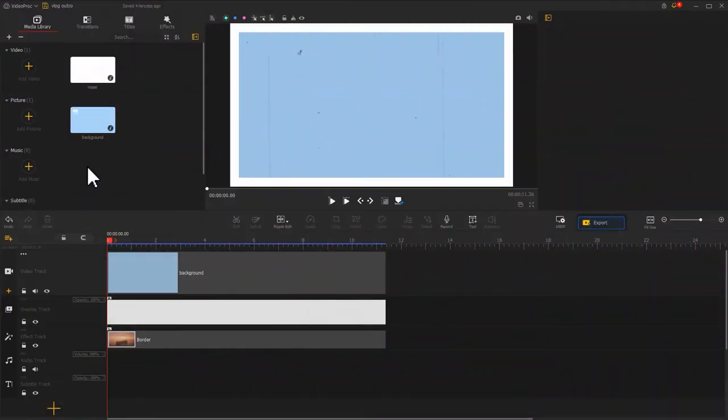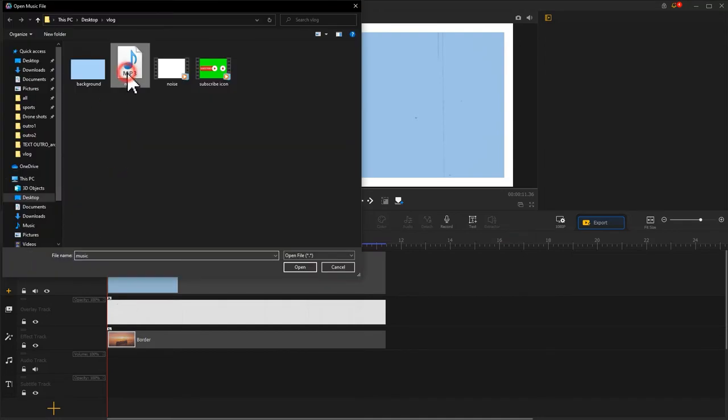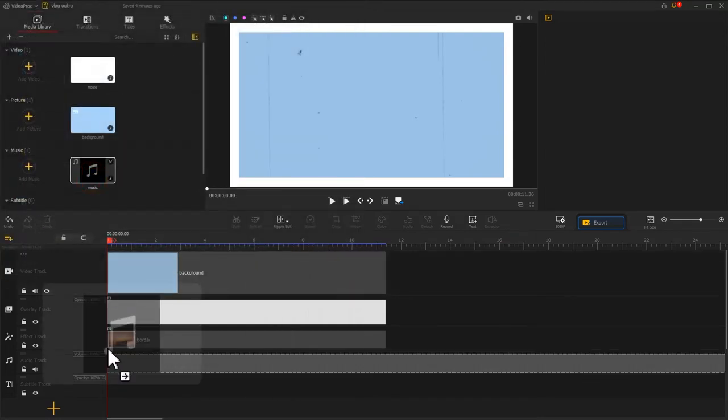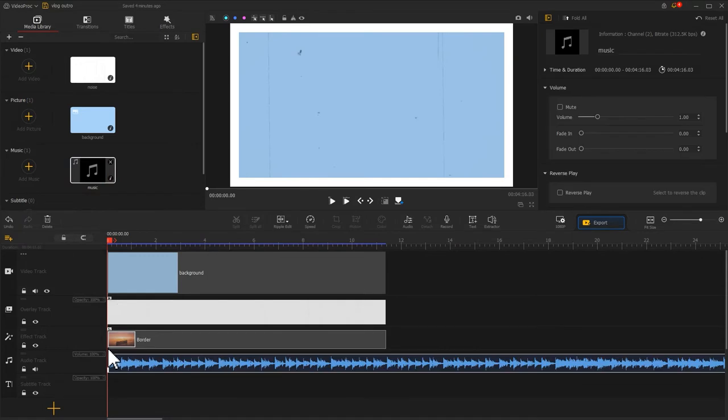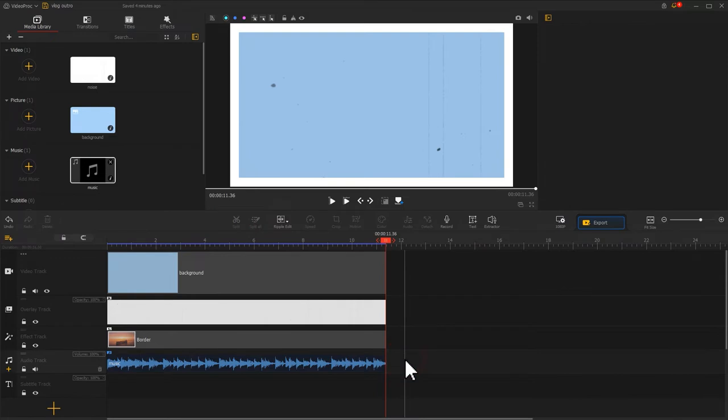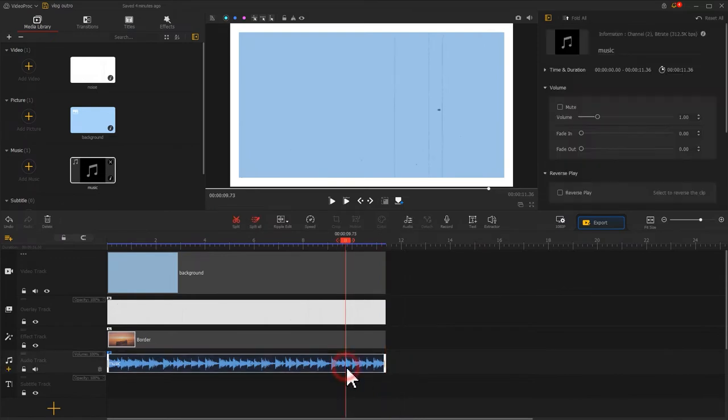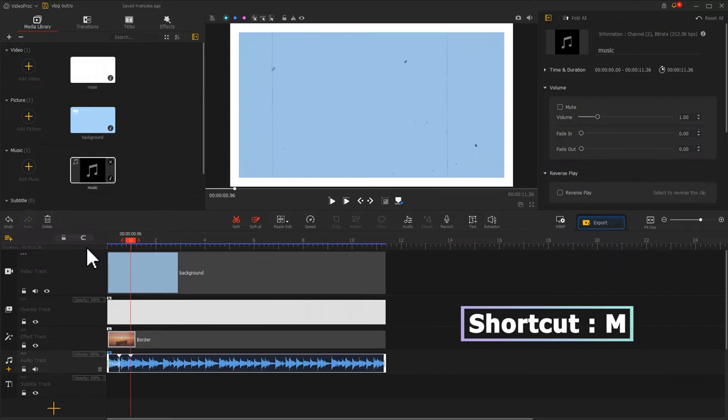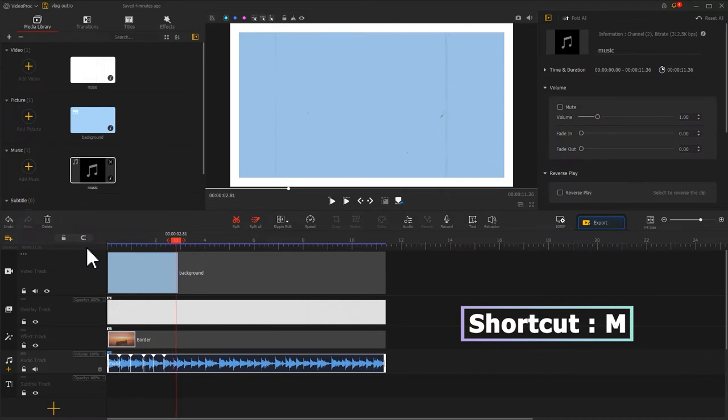Now, let's edit the main material for this outro. Import an up-tempo song and drag it to audio track. Change its duration to make it the same length as the background video we've created. Use the shortcut M to mark the beats. This can make the changes of text in our outro feel more rhythmic.